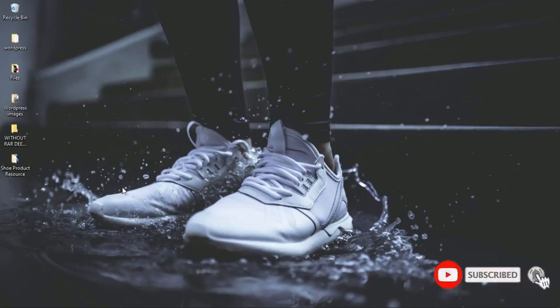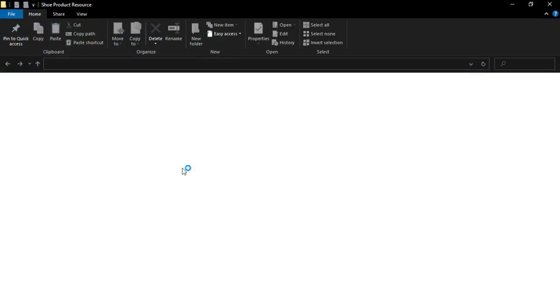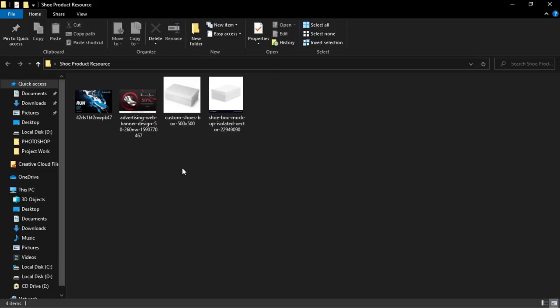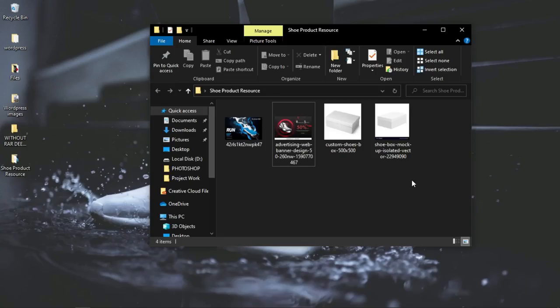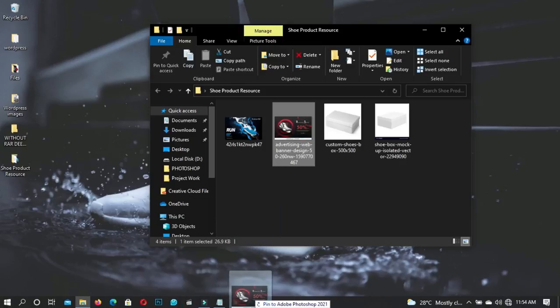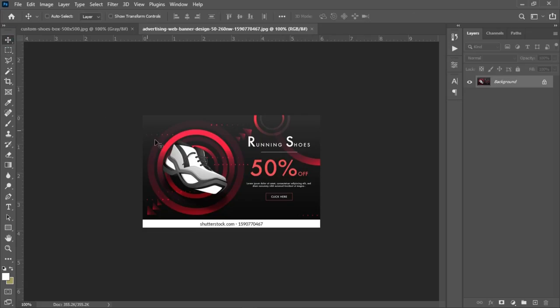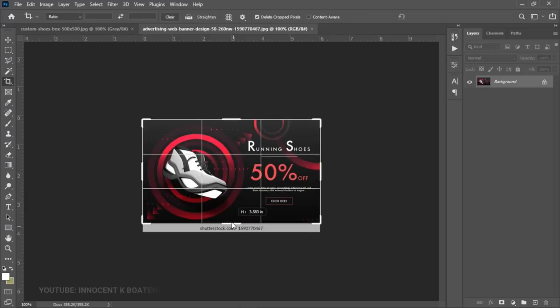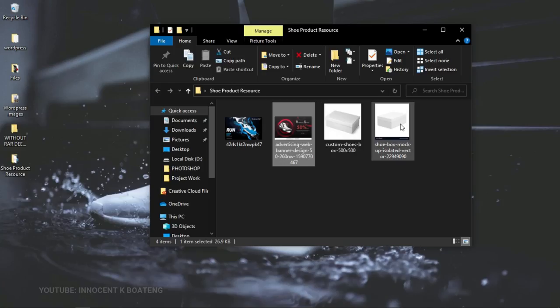I've covered a couple of tutorials where I show you how to mock your product or your designs up, but in this particular tutorial we're going to do one without an actual PSD mock-up. These are the resources I'm going to use in the design — if you want to practice, a link will be in the description. I got this flyer from Shutterstock and let's assume that after you've designed something like this, you want to put it on a box like this sort of mock-up but you don't have the PSD mock-up.